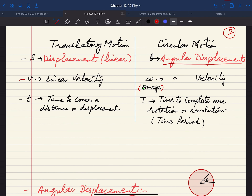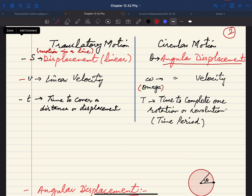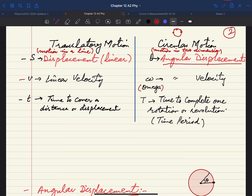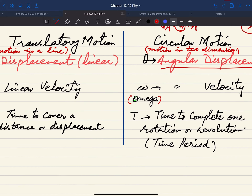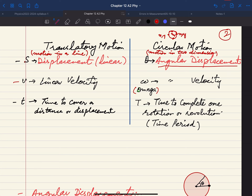Quickly, translatory motion is motion in a line — also called linear motion. Circular motion is a periodic motion; it can also be called two-dimensional motion. The reason it is two-dimensional is that to define the position of a body at any point in circular motion, you need both its x and y coordinates.